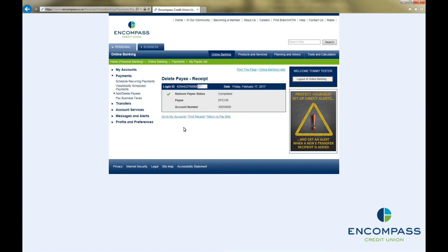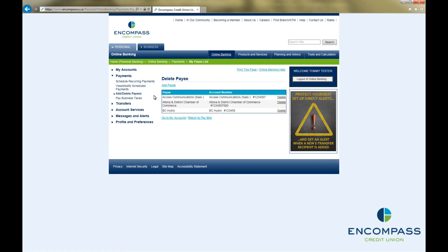This brings up a delete payee receipt, and you have now successfully deleted your payee. When you click on Add Delete Payees again, you will see that they are no longer in your payee list.